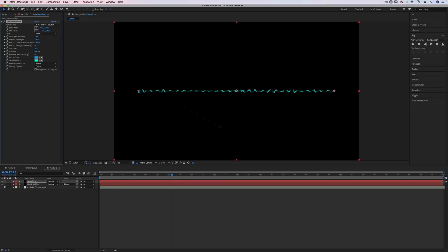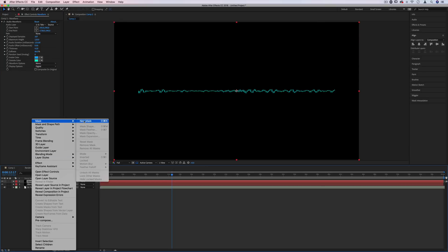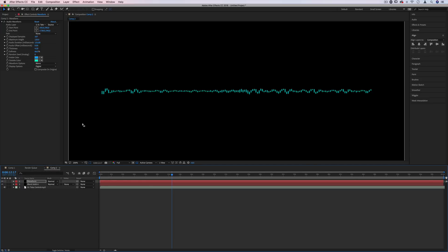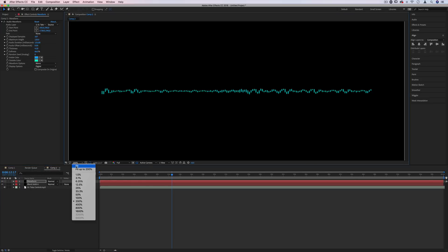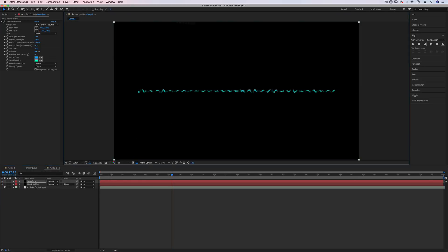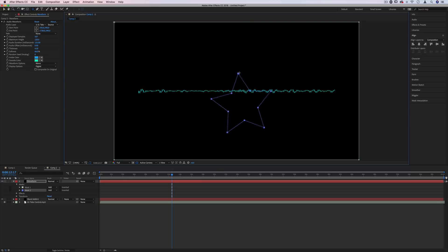But the most important part is how do we get this straight line to be a custom shape? So here's where we need to start working with different shape layers. So just for a very generic example, if we wanted to turn this line into a star, let's right click on this waveform, go to mask and create a new mask. This is going to create a new mask.